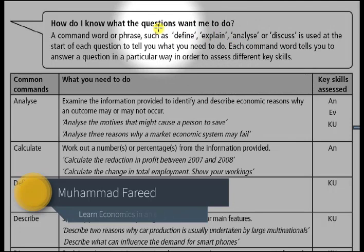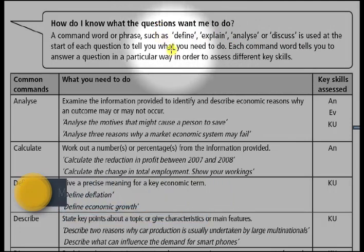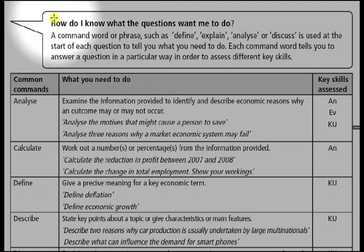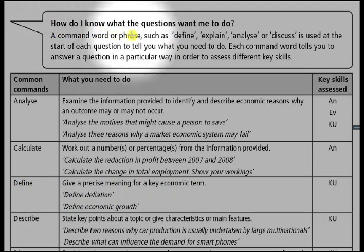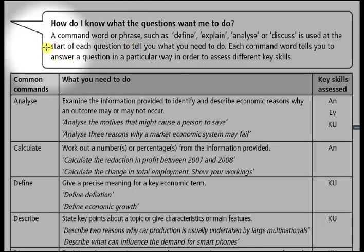Let us start today's lecture. Starting from the first objective: what is a command word? How do I know what the question wants me to do? This is a very common problem faced by students. They do not understand what the command word requires them to answer the question in a particular way. So let us look at the meaning of the command word.